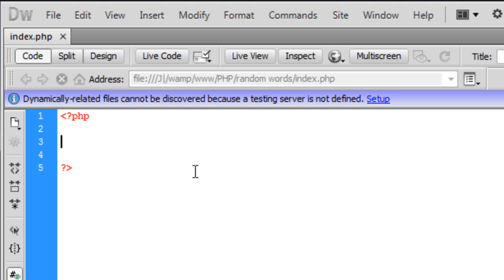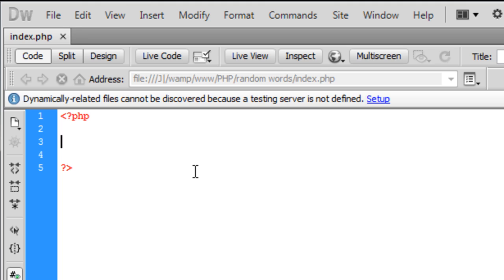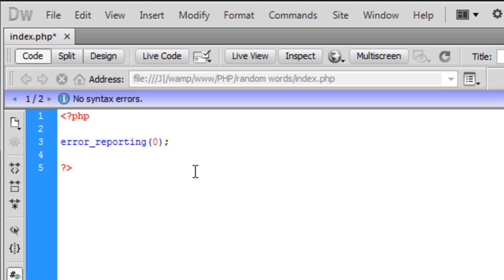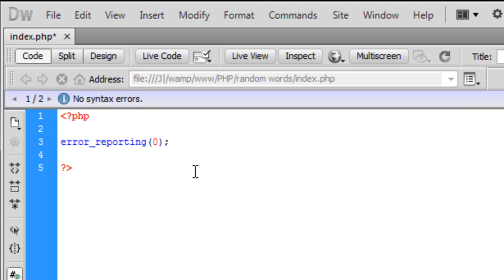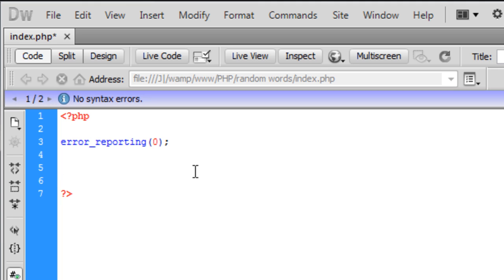So first off what I'm going to do is when I was testing this earlier I found out that we needed error reporting to be turned off because of echoing out variables that are not filled in.